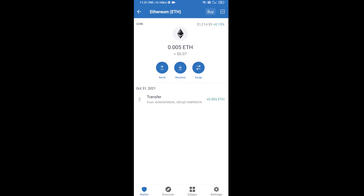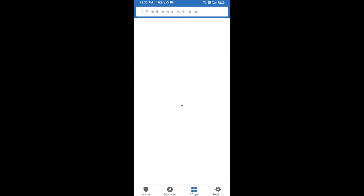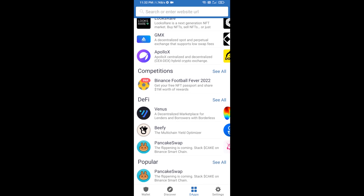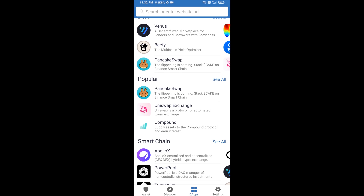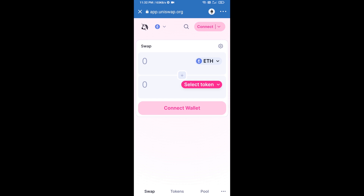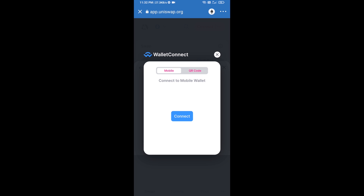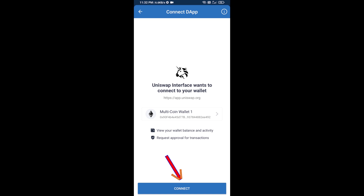After receiving ETH, click on dApps and open Uniswap exchange. Click on Uniswap exchange. After that, you will connect Uniswap exchange from Trust Wallet — click on Connect Wallet, then click on WalletConnect, then click on Connect, and finally click on Connect.